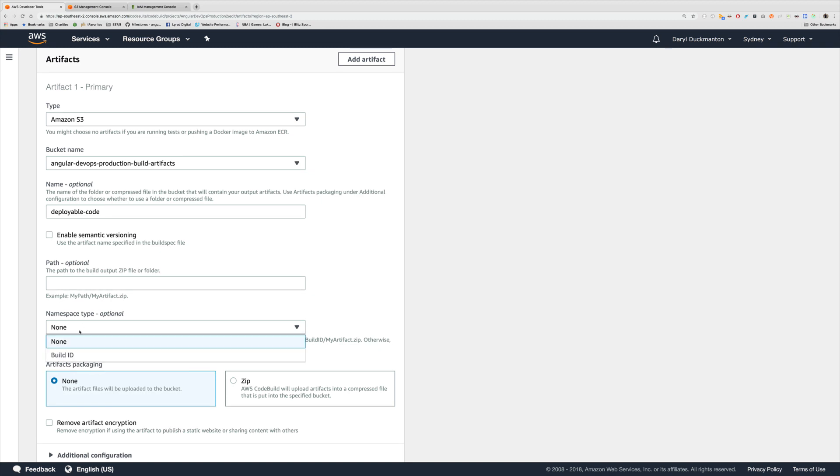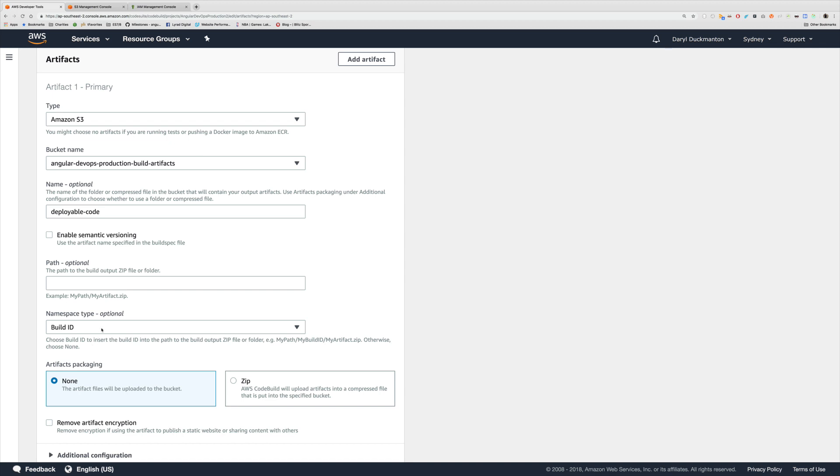For the namespace though I am going to use the build ID. So what will happen is the build ID or the GUID that's registered against that build will be part of the folder path of the build. And this allows us to version our output so to speak.